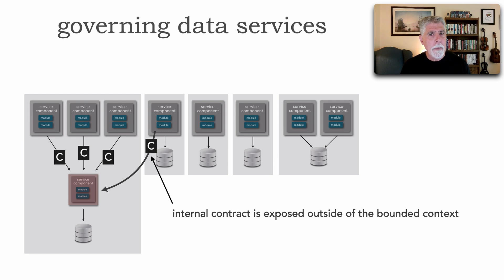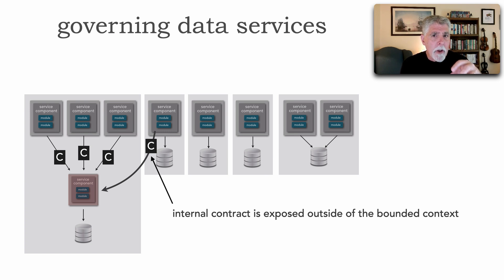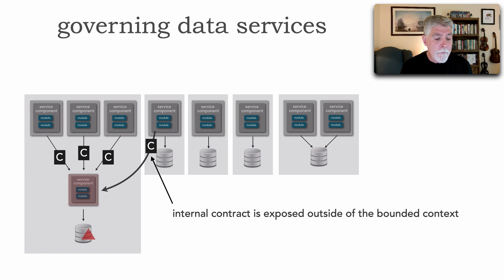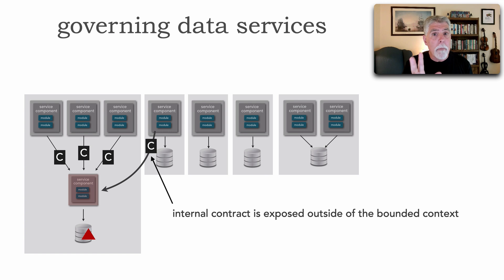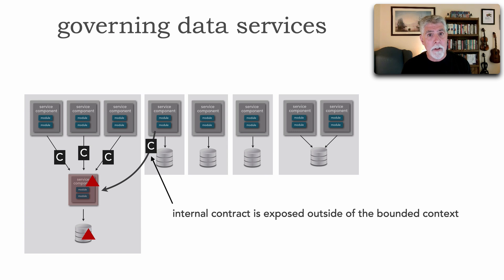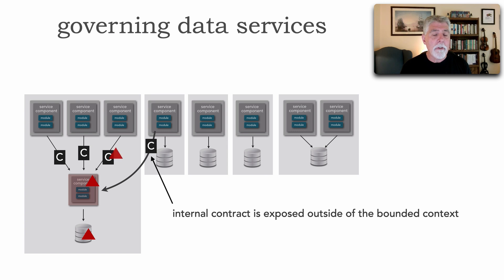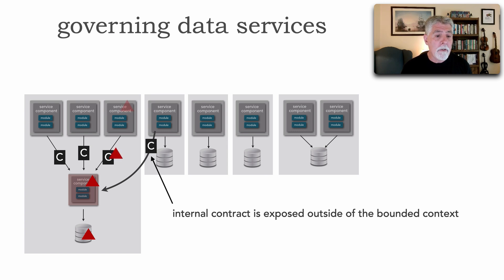The significance of that? Well, because the data service is tightly bound to the other services, that forms a contract between those. If I change the internal structure of my data, which shouldn't really matter to anybody else needing that, I certainly have to change the data service. That's where all the SQL presumably is stored. But now I have changes to the contract.